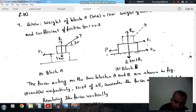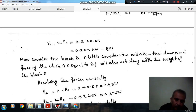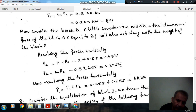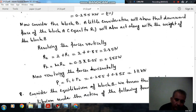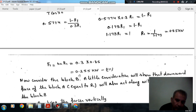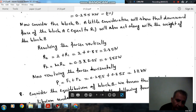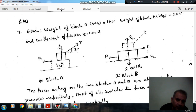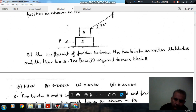F2 is the force of friction between block B and the floor, so F2 equals mu times R2, that is 0.3 times 2.85, giving 0.855 kN. From horizontal equilibrium, P equals F1 plus F2, that is 0.255 plus 0.855, giving 1.11 kN. So the answer is option A: 1.11 kN.